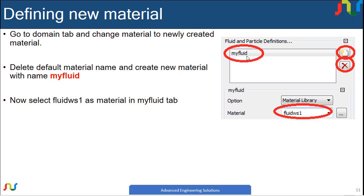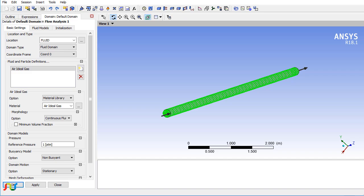After creating myfluid, you'll see different options. Browse for the material we created in the last step and select it. Let me demonstrate this in CFX pre.